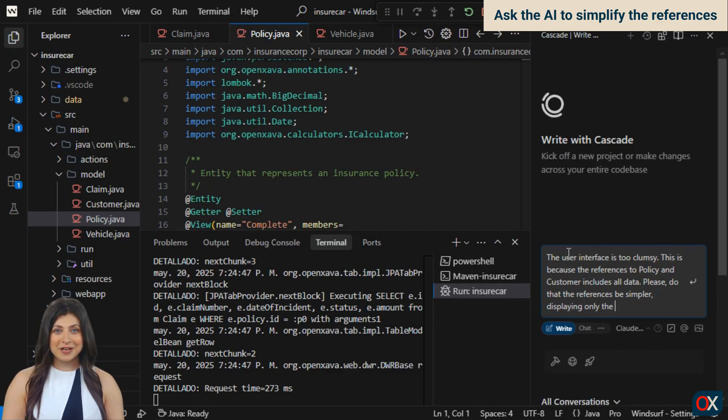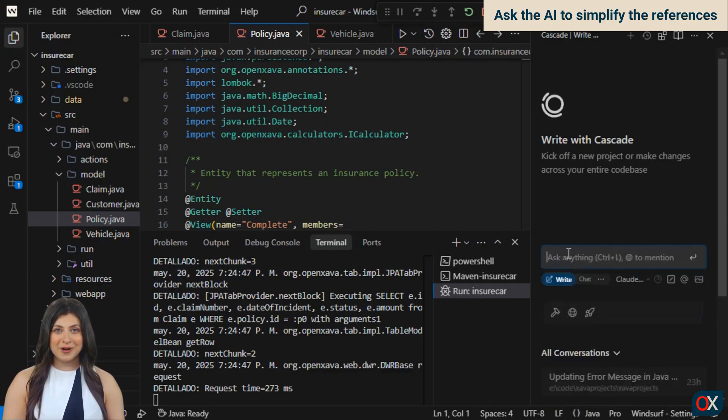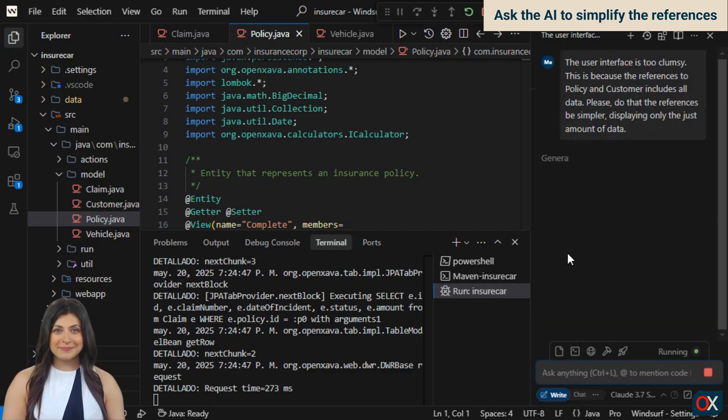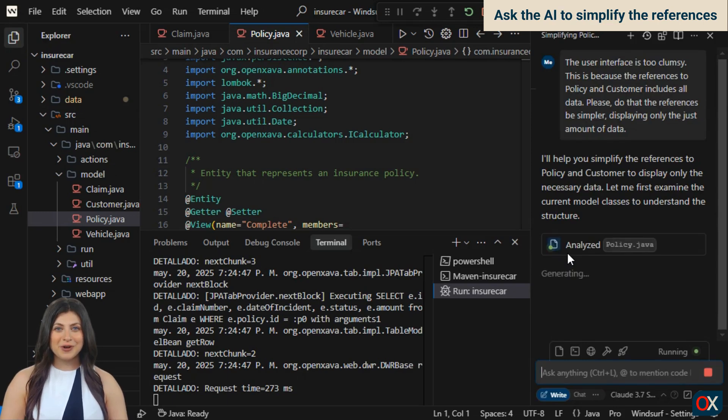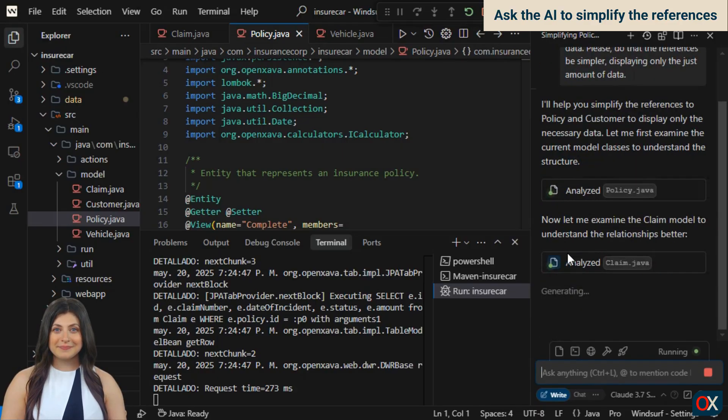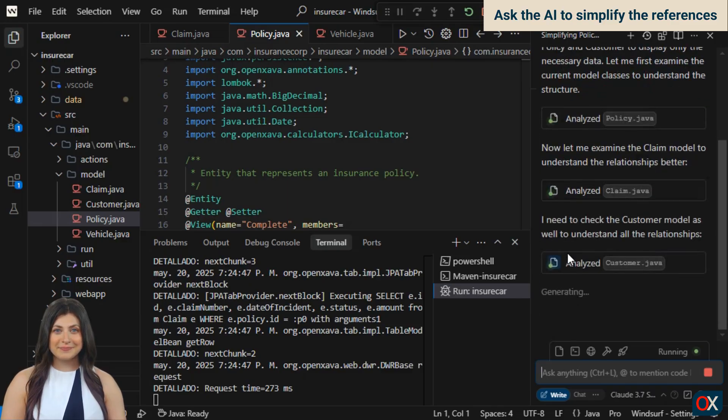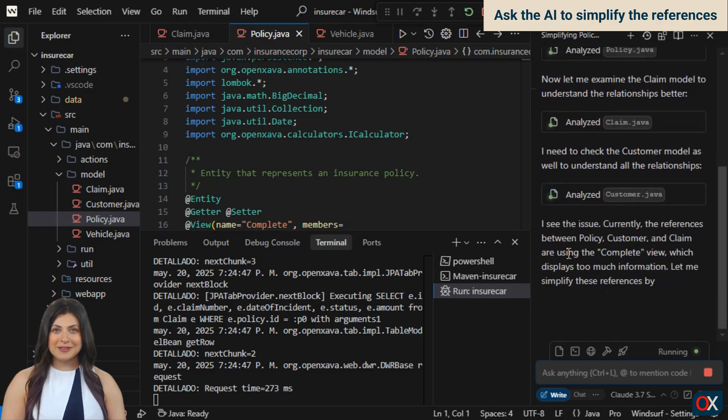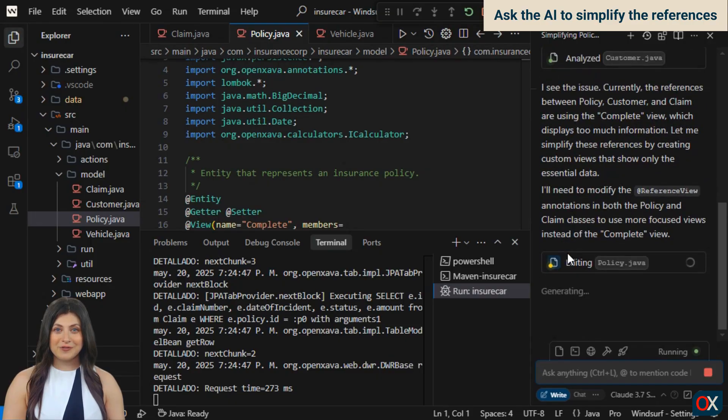The video is recorded in real time, with no editing or tricks. You might have to wait a bit, but you can see how this really works. And finally, our thinking machine begins generating code for us, not without the courtesy of explaining everything it's doing. We see how it analyzes our Java entities one by one. Now it tells us that the solution is to use a reference view to refer to a simpler view than complete.